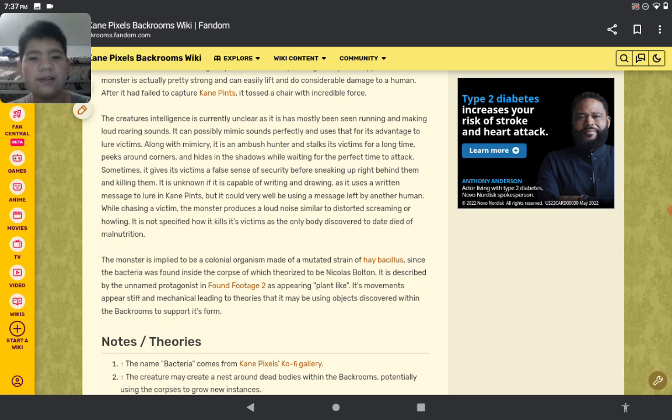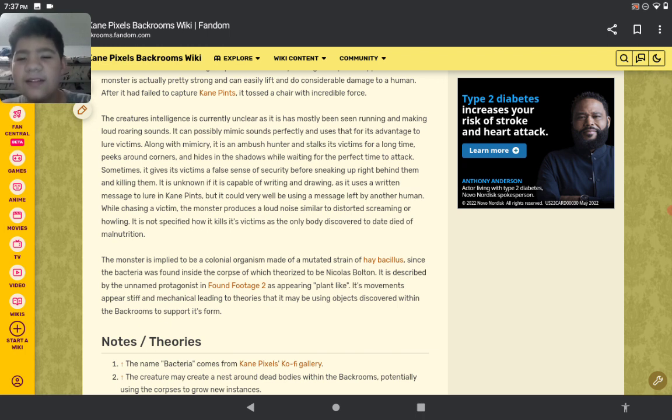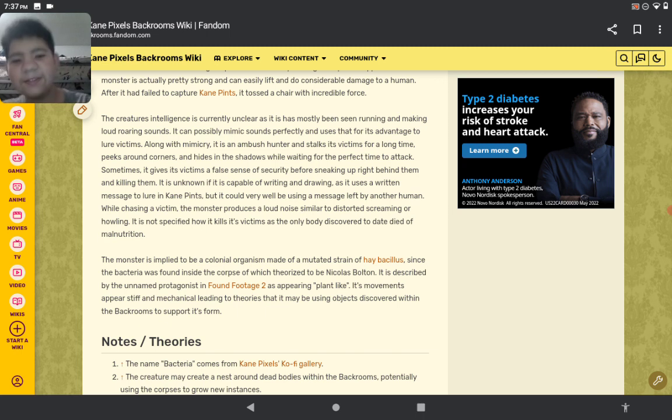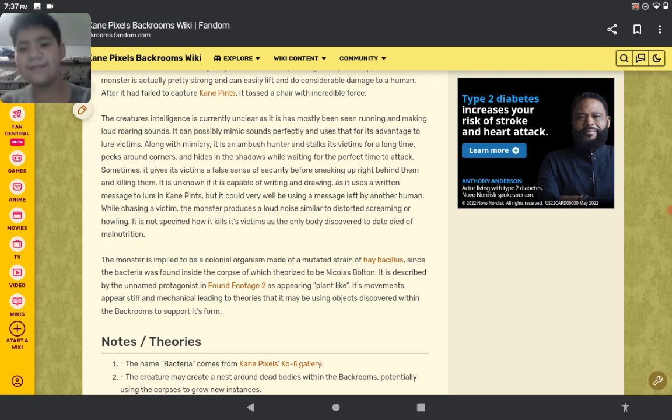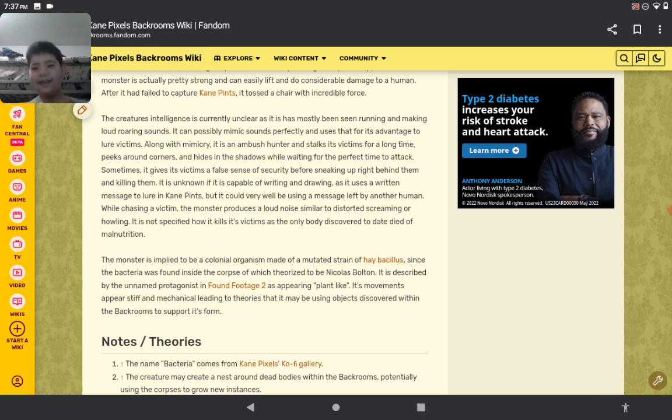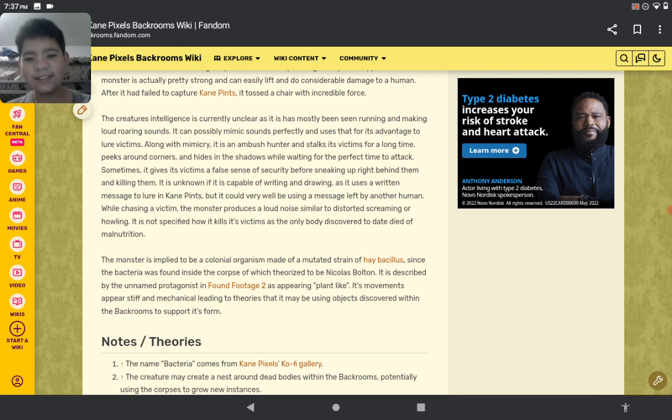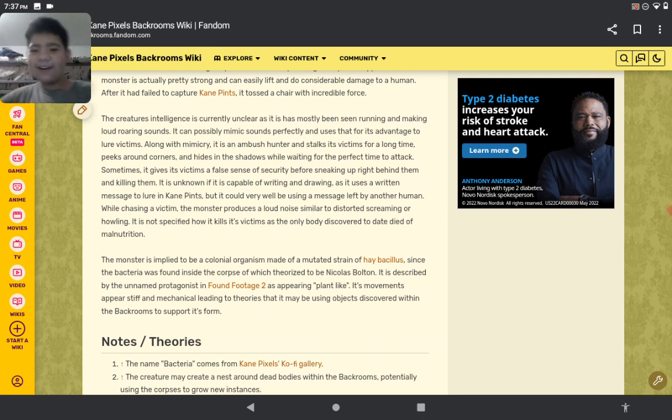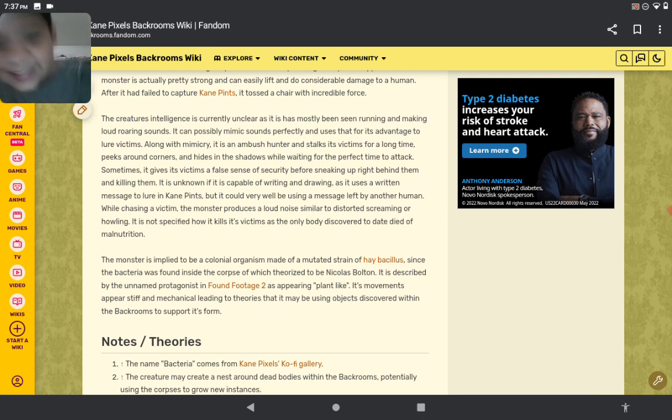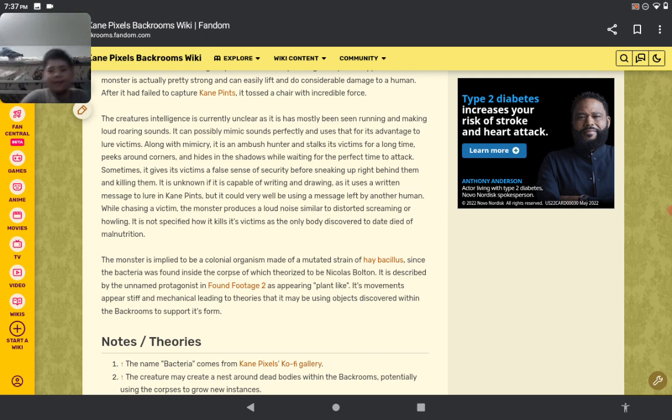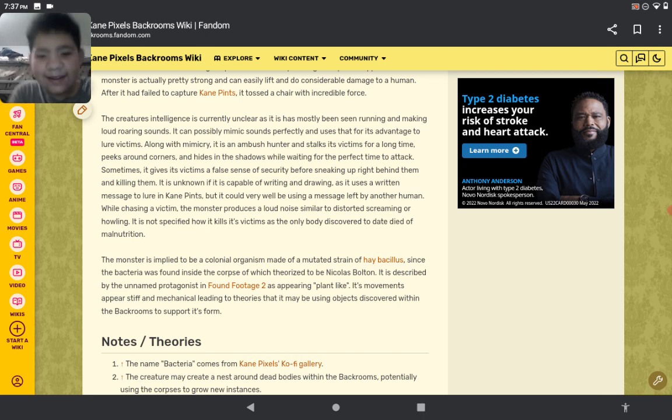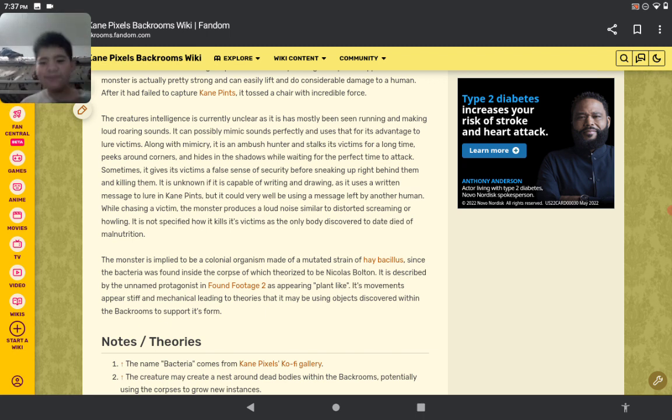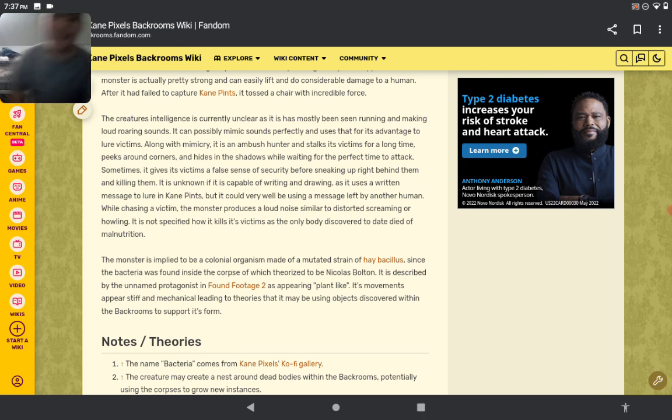It may very well have used a message left from another human. While chasing a victim, the monster produces a loud noise similar to distorted screaming or howling. It is not specified whether the howling is to scare its victims. As the only body discovered to date died. But this is easy!